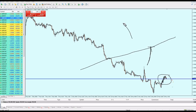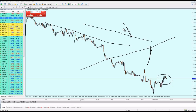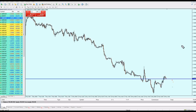Vice versa — when the candle is going down I will draw a trend line and place my buy option to catch the reversal when the market goes back up.